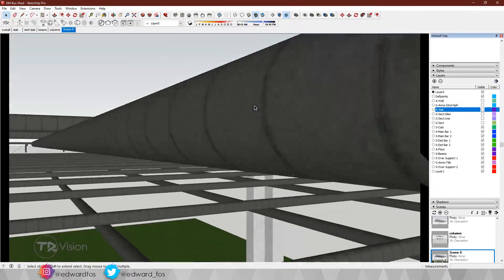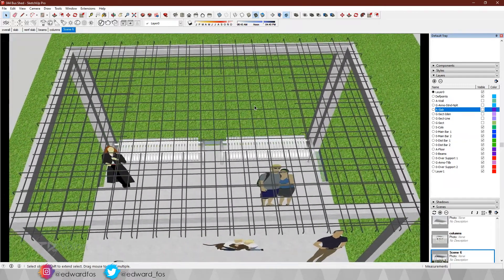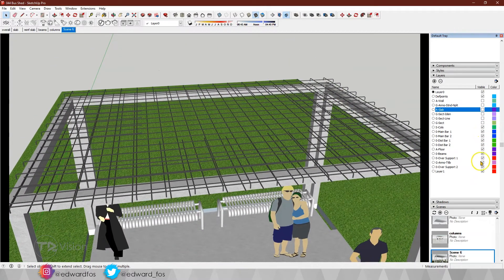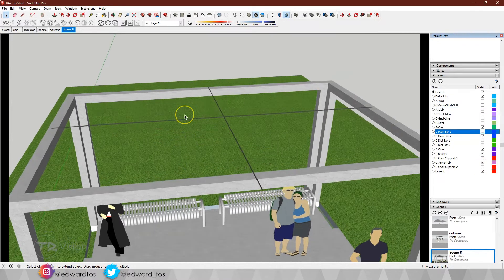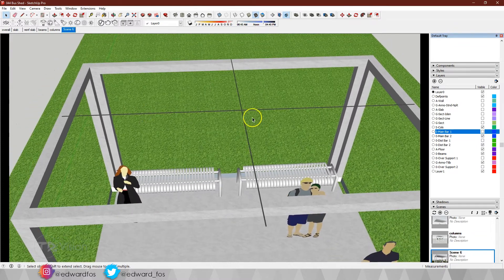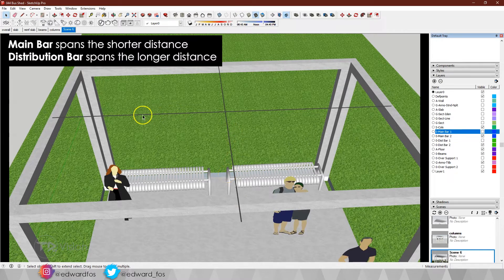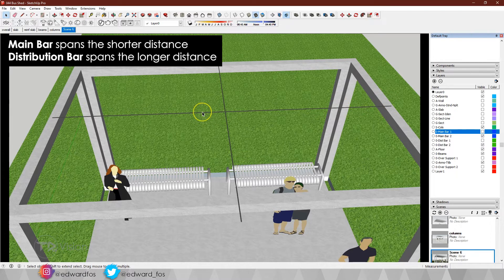We can now see what the steel work typically looks like. You would have seen something like this on a construction site. I'm going to turn off some additional layers to break it down. Running in the shorter distance, we have what is called the main bar, and running in the longer distance we have what is called the distribution bar. So the main bar runs the shorter distance; the distribution bar runs the longer distance — keep that in mind.